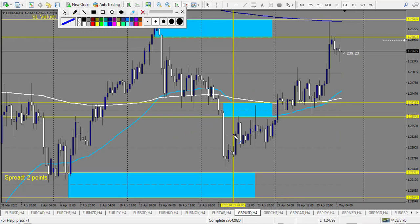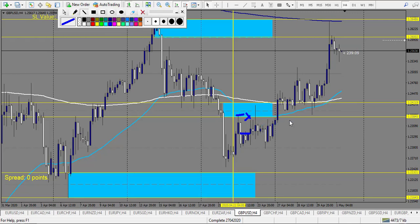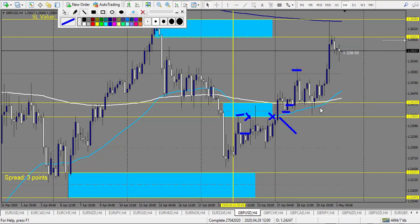For GBP/USD: we get an engulfing candle - losing trade, one loss. Then a pin bar that took a lot of time before retouching - second losing trade. After price makes a big candle breaking the level, we have an engulfing candle - retracement entry is a winning trade. Then a pin bar at the level - if you didn't take the first you could take the second - also a winning trade. So two losses and three reward win, I count three worst case scenario.